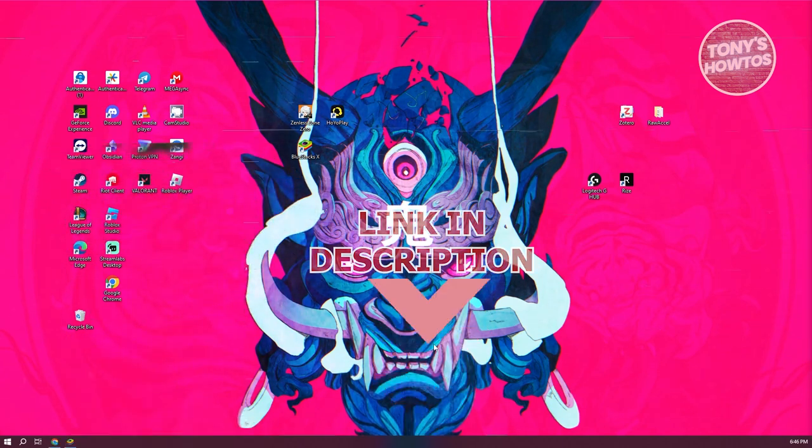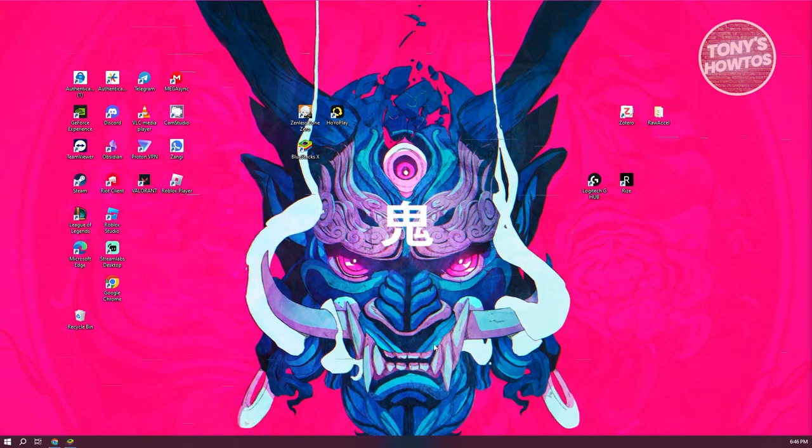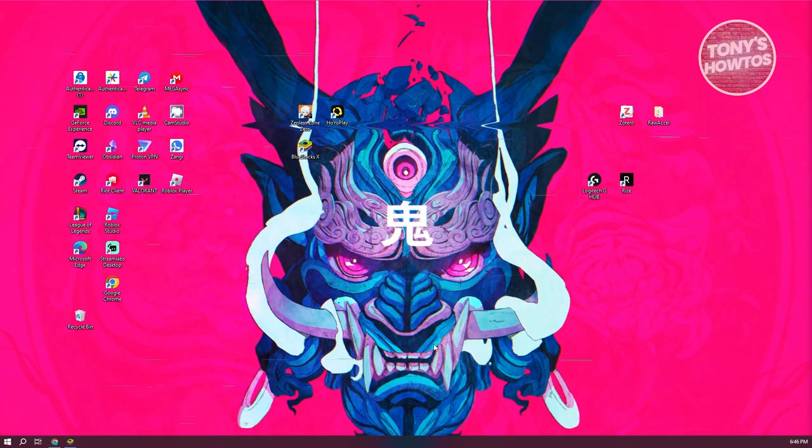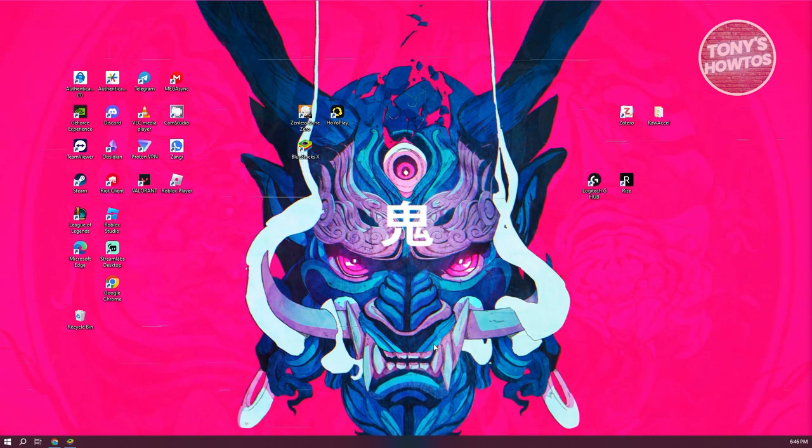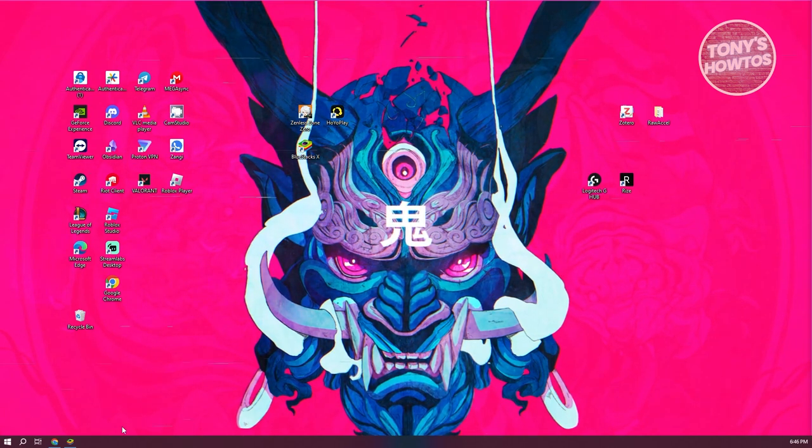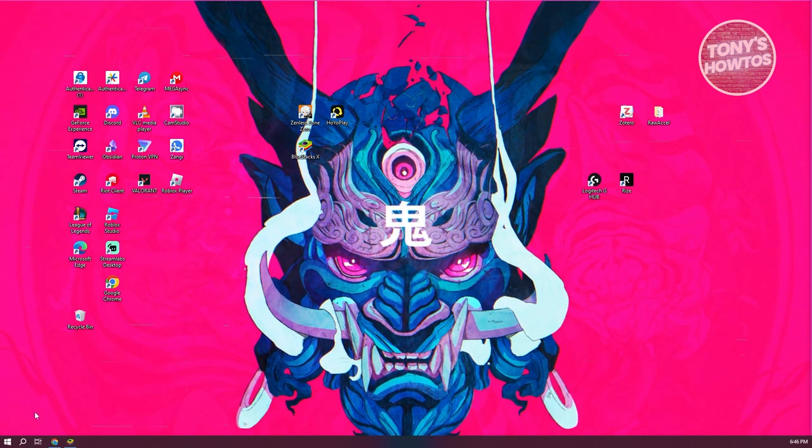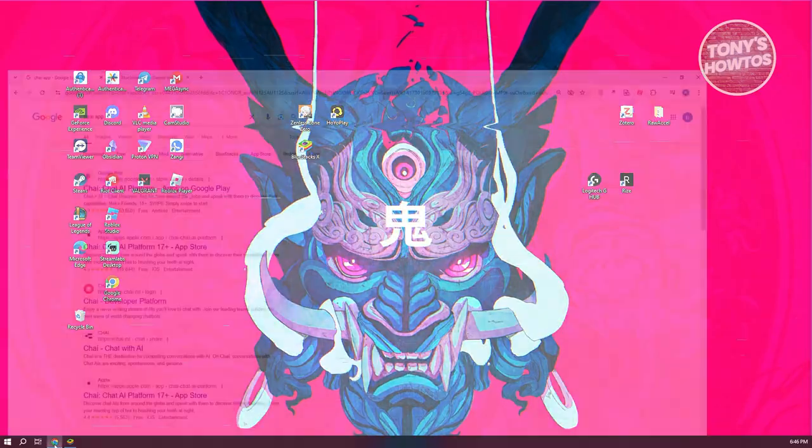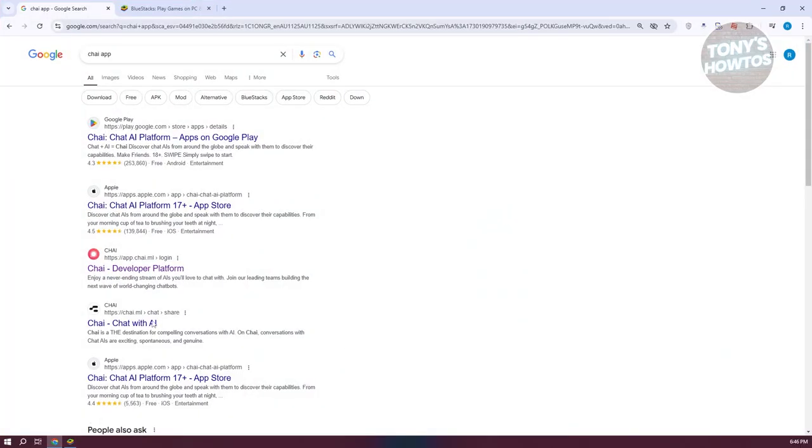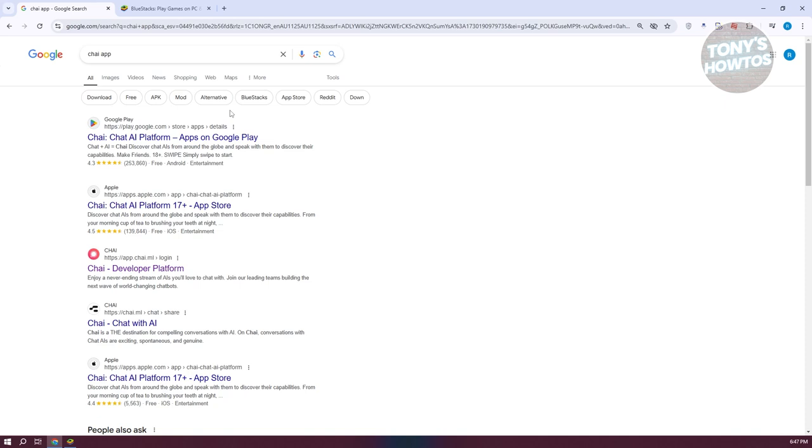So guys, you might be wondering how do you start using Chai app here on your PC? Just to give you some background here, before when you actually typed in Chai app on Google, it would give you an option to use it on your browser. But as of right now, with the current version of the Chai app, you can't actually use it on your browser anymore.